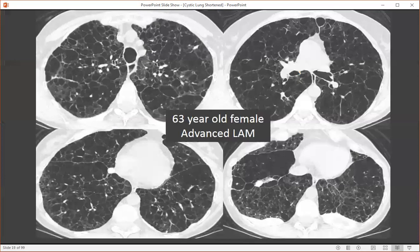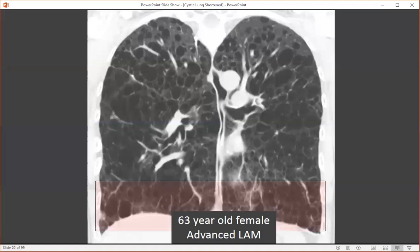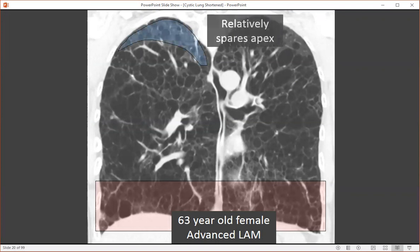Here's a 63-year-old female with advanced lymphangiomyomatosis. Notice that this can be difficult to differentiate from severe centrilobular emphysema. However, most of these cystic spaces have clearly identifiable walls. We can see that the lower lung zones are affected, but the lung apices are relatively spared. This would be unusual for severe centrilobular emphysema, which often affects the lung apices the most.